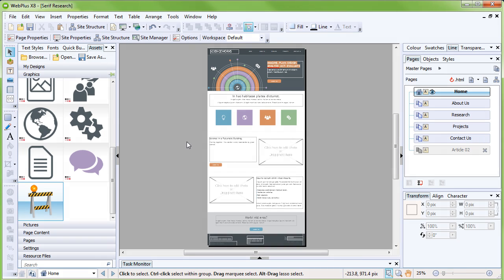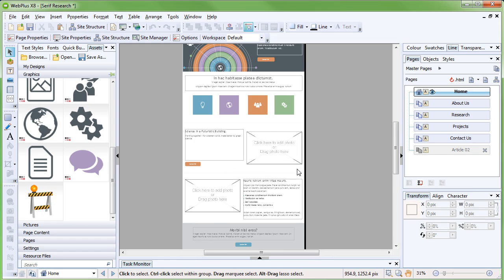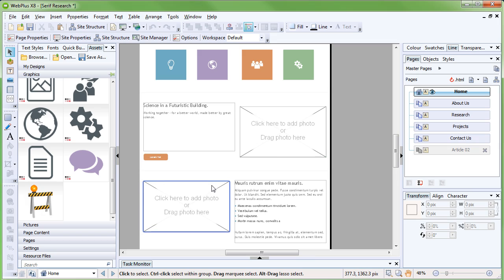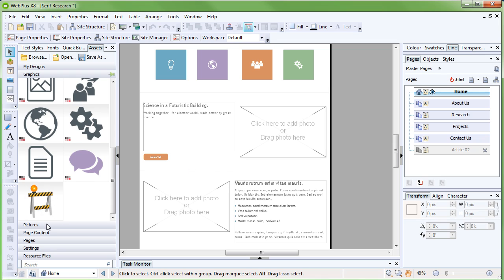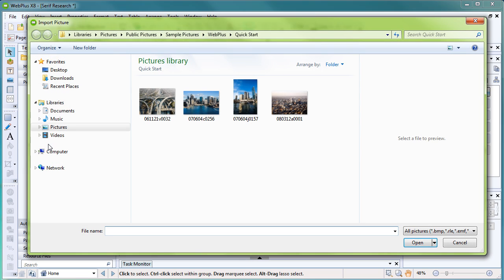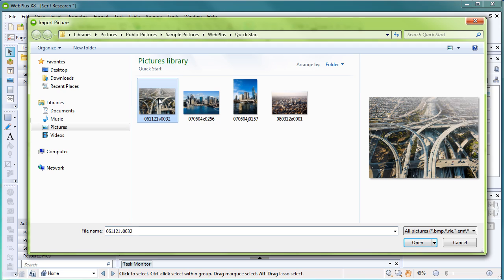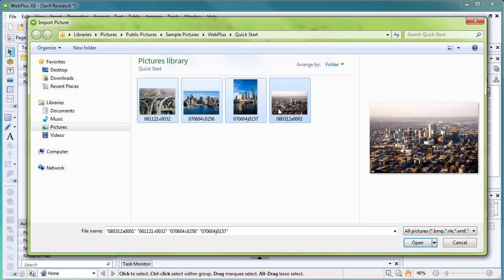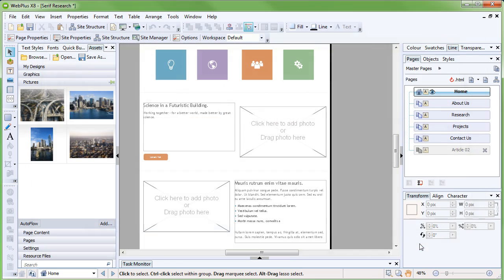As our website is based on a template, we can quickly fill these empty picture frames, which look like envelope-shaped placeholders, with our own pictures. Select the pictures category on the Assets tab and click Add at the bottom. Navigate to your pictures, select the ones you want to use, and click Open. Your pictures will populate the pictures category on the Assets tab.